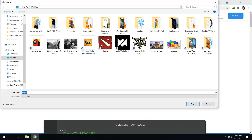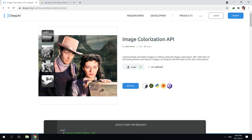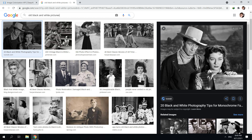Boom, there you have it! Then save. Click the image, then save. Boom, there you have it! I think it only takes about 30 seconds to colorize these photos, and best of all, you don't have to be a professional photo editor just to colorize them.